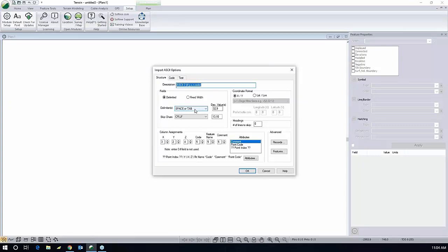It could be a comma delimited file. My easting is in the third column. My northing is in the second column. My elevation is in the fourth column and my code is in the fifth column, as well as the code is also the feature name and also comment if you want to turn that on as labels.